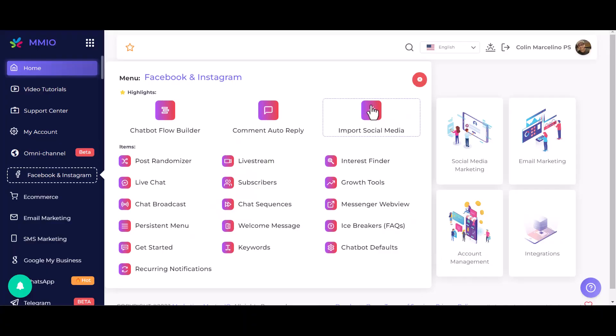Hello, everyone. I'm thrilled to introduce our new feature, the AI-powered JavaScript code generation. This exciting tool is accessible across all MMO-supported platforms, including Messenger, WhatsApp, Google My Business, and Instagram.